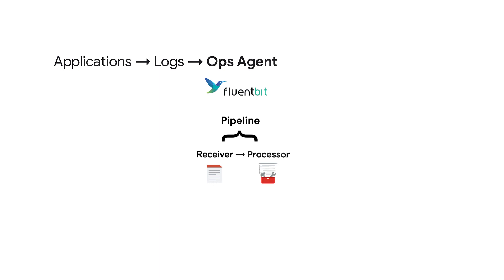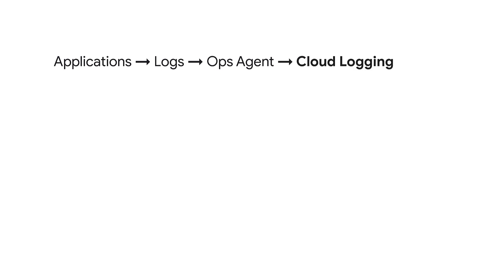Then, a processor describes how to manipulate the information collected by a receiver, such as by modifying or excluding the log entries. This step, however, is optional.